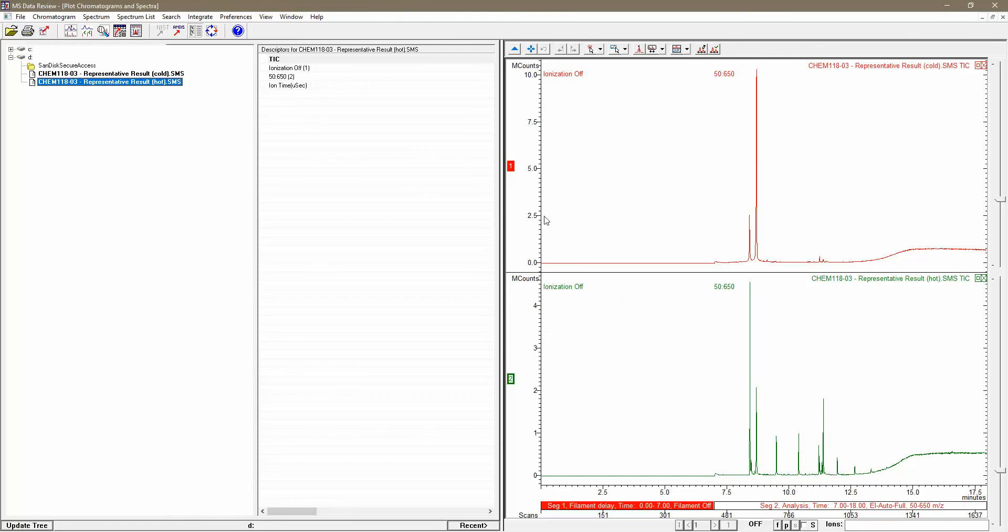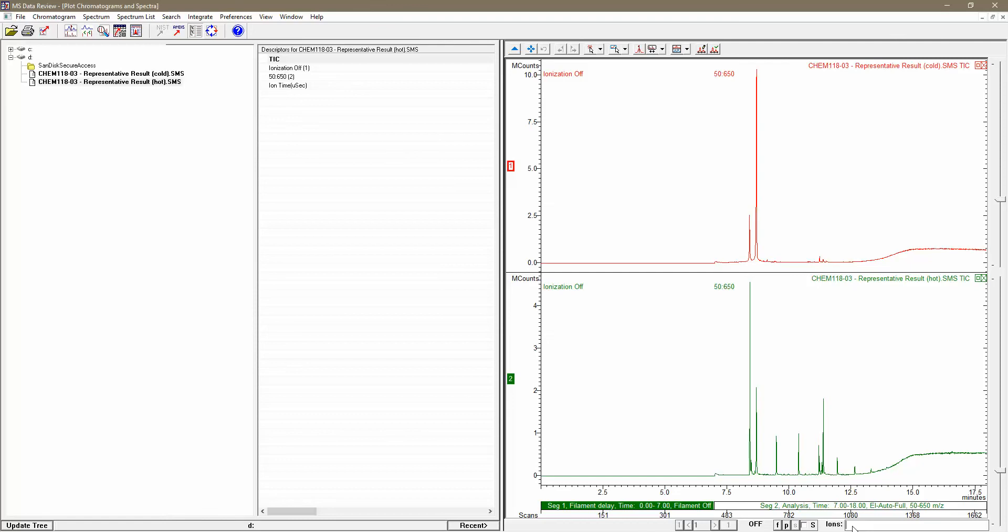To do that, I'm going to select one of the two spectra by clicking directly on these numbers here. Let's start with the hot reaction experiment because those results are a bit messier. To clean them up, I'm going to come down to this field labeled ions and tell the software, rather than showing me a chromatogram of all the ions detected, only show me those of 66 M over Z.